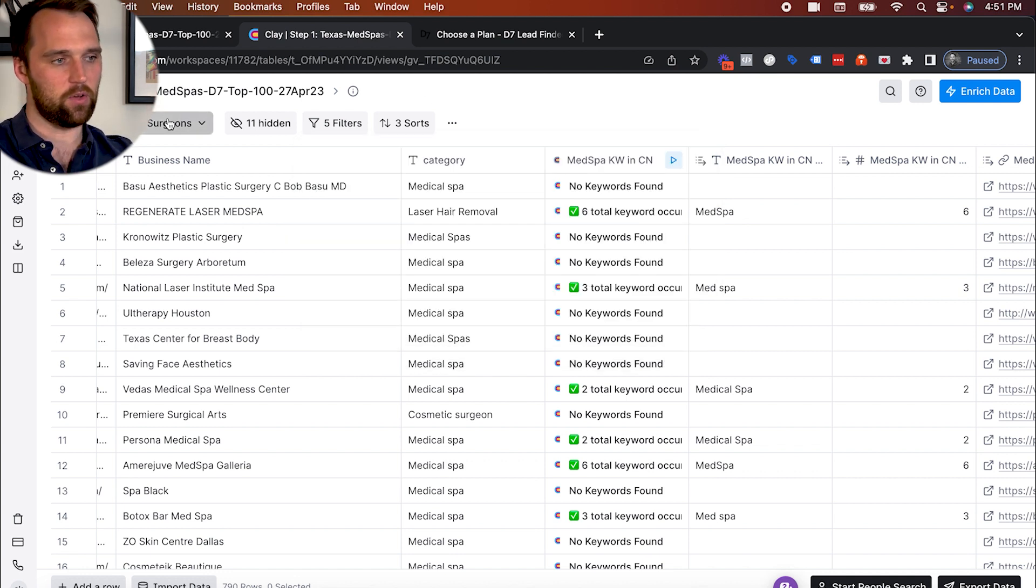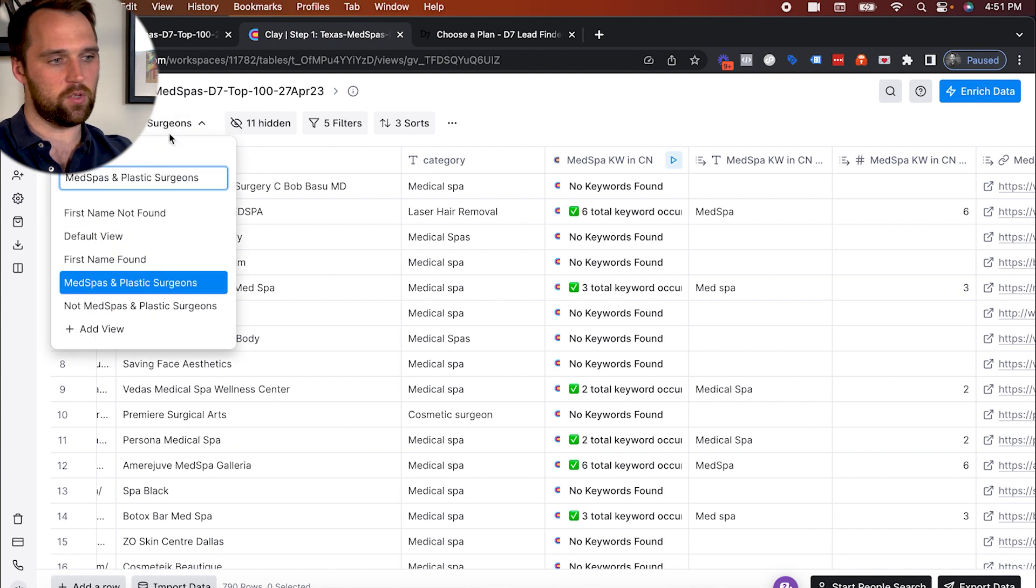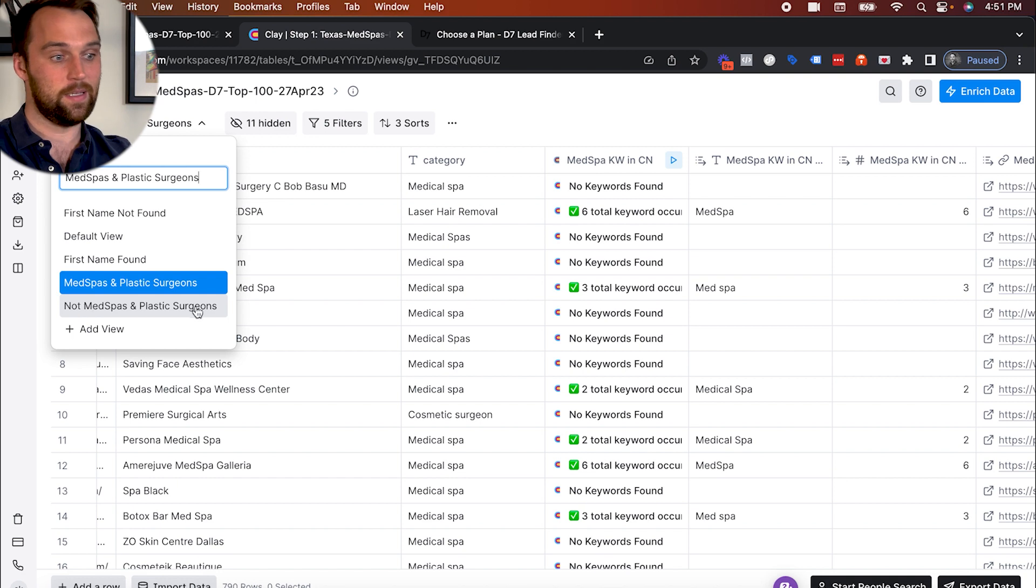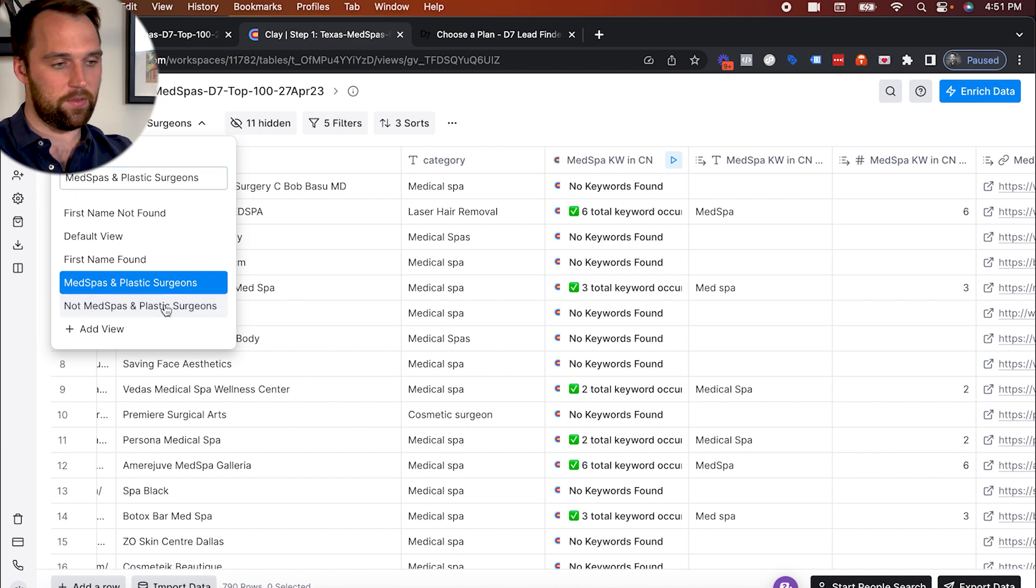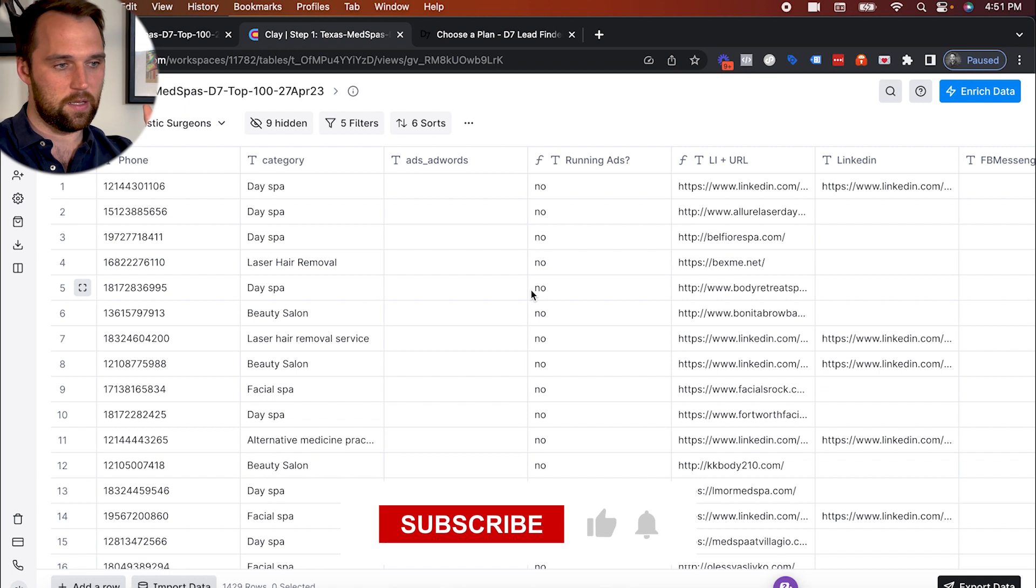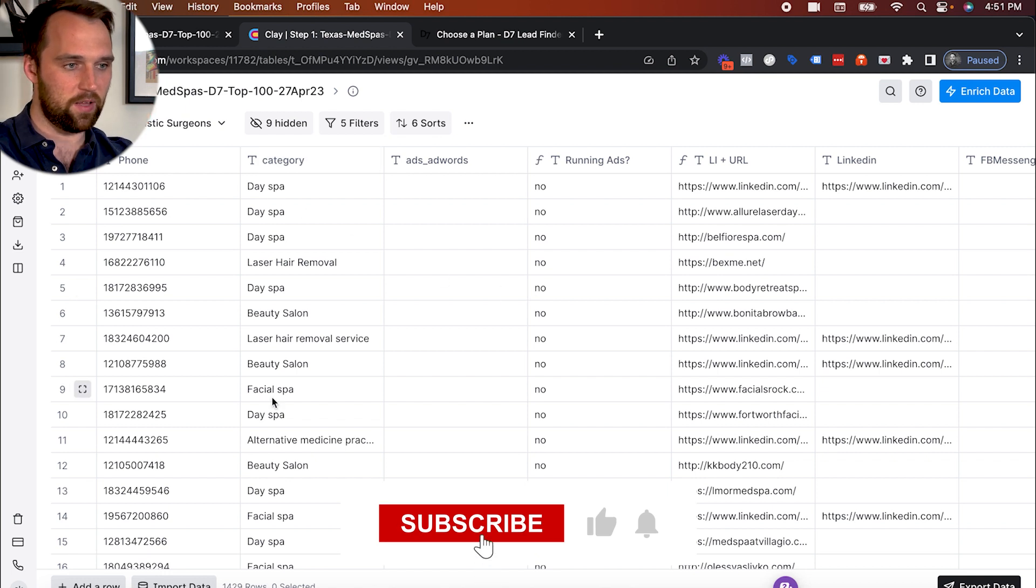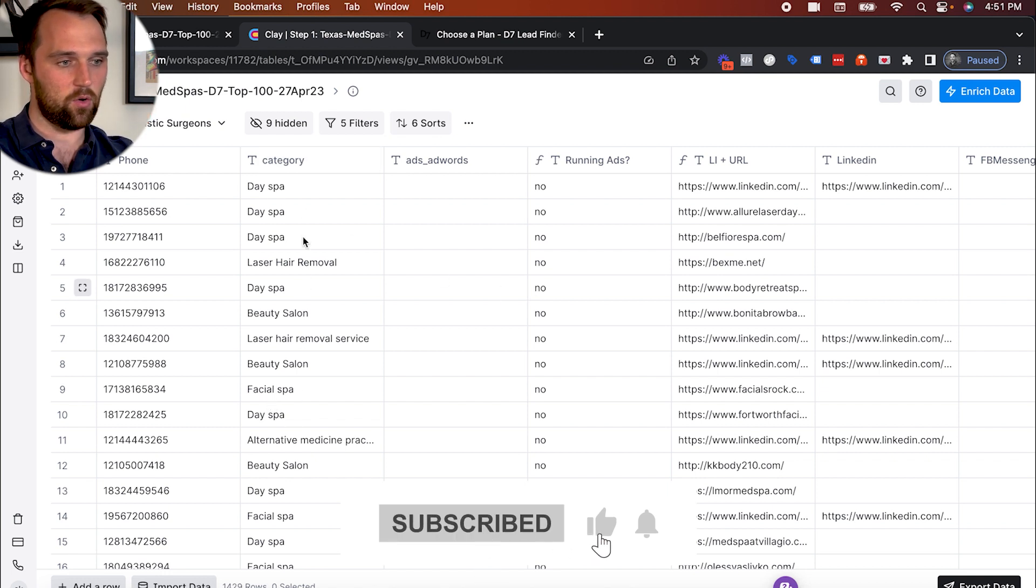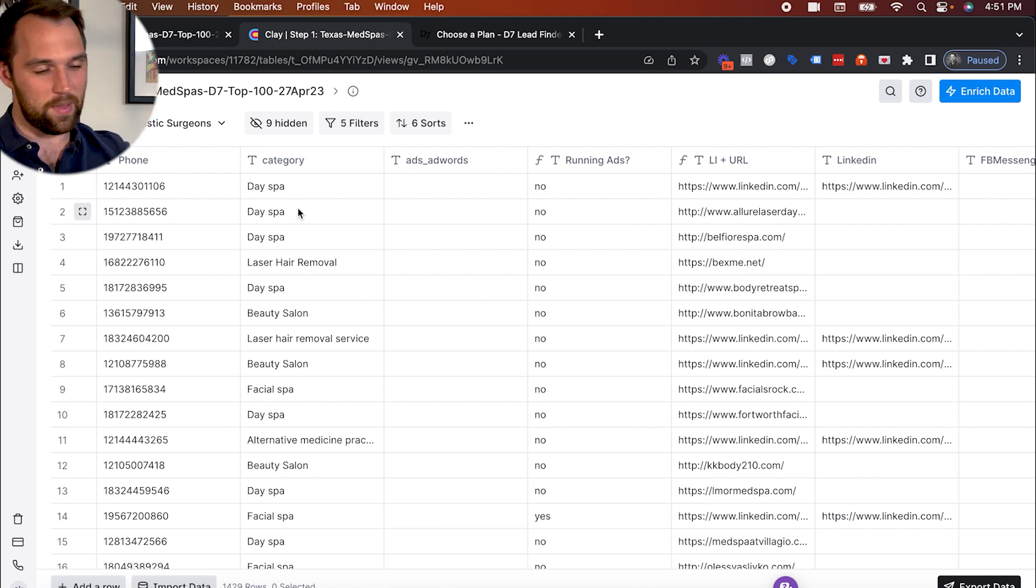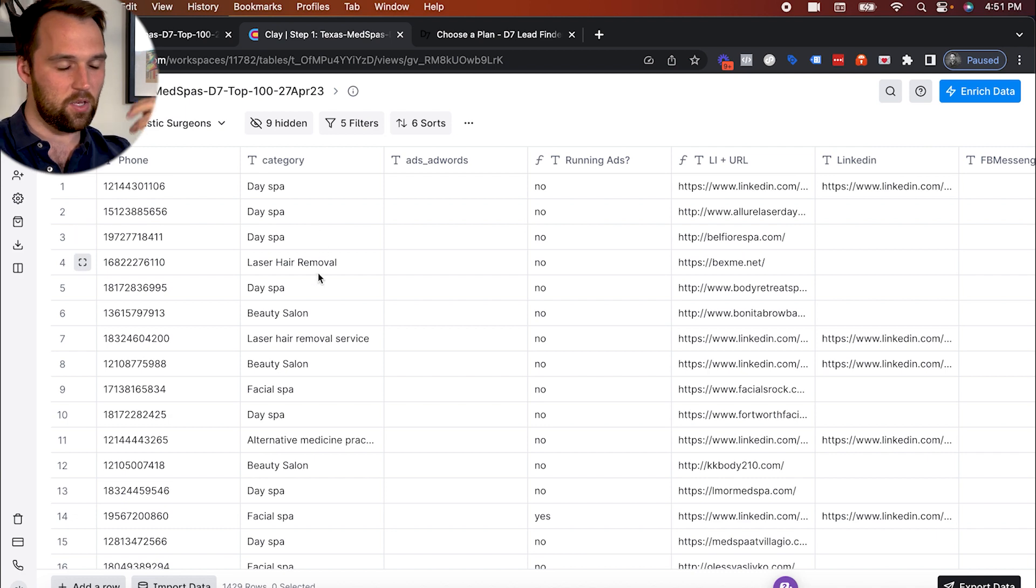You've essentially got your list split into two different versions, you've got med spas and plastic surgeons or whoever your niche is, and then not whoever your niche is. And now the interesting thing is, with these companies that don't specifically have the category that you're looking for. So you can see day spas kind of similar, maybe that would be a good fit. But then you've also got a lot of other stuff in here that may or may not be a fit.